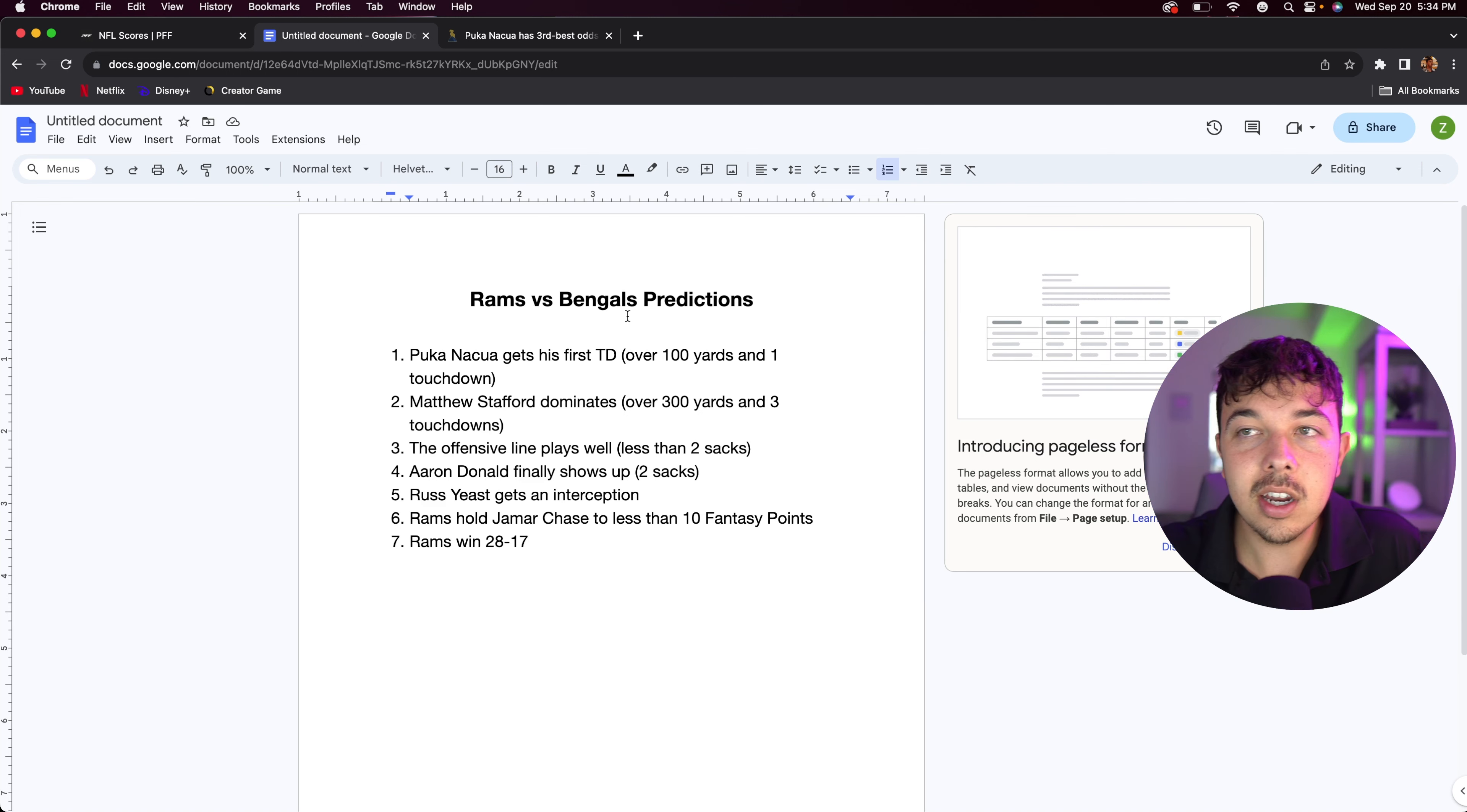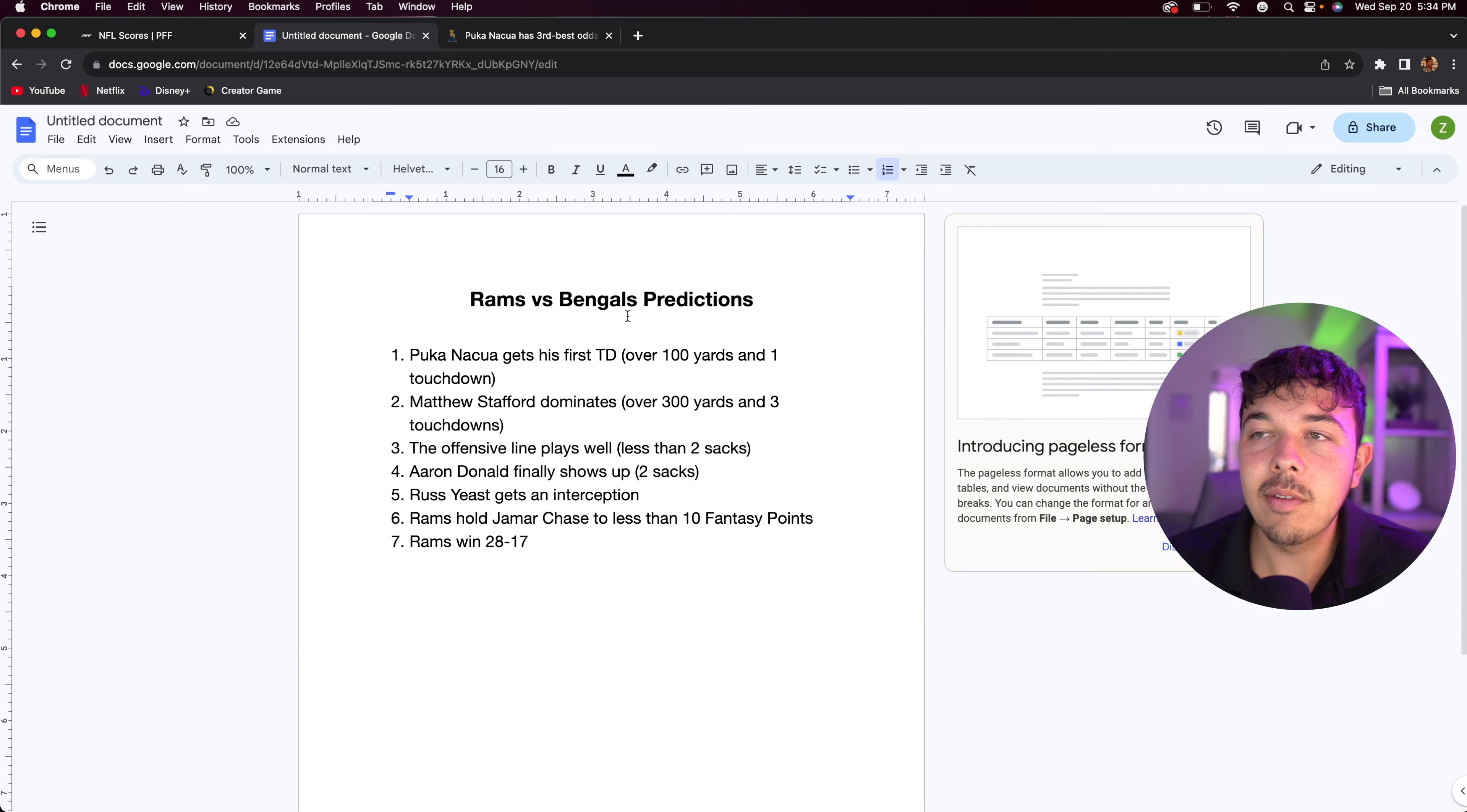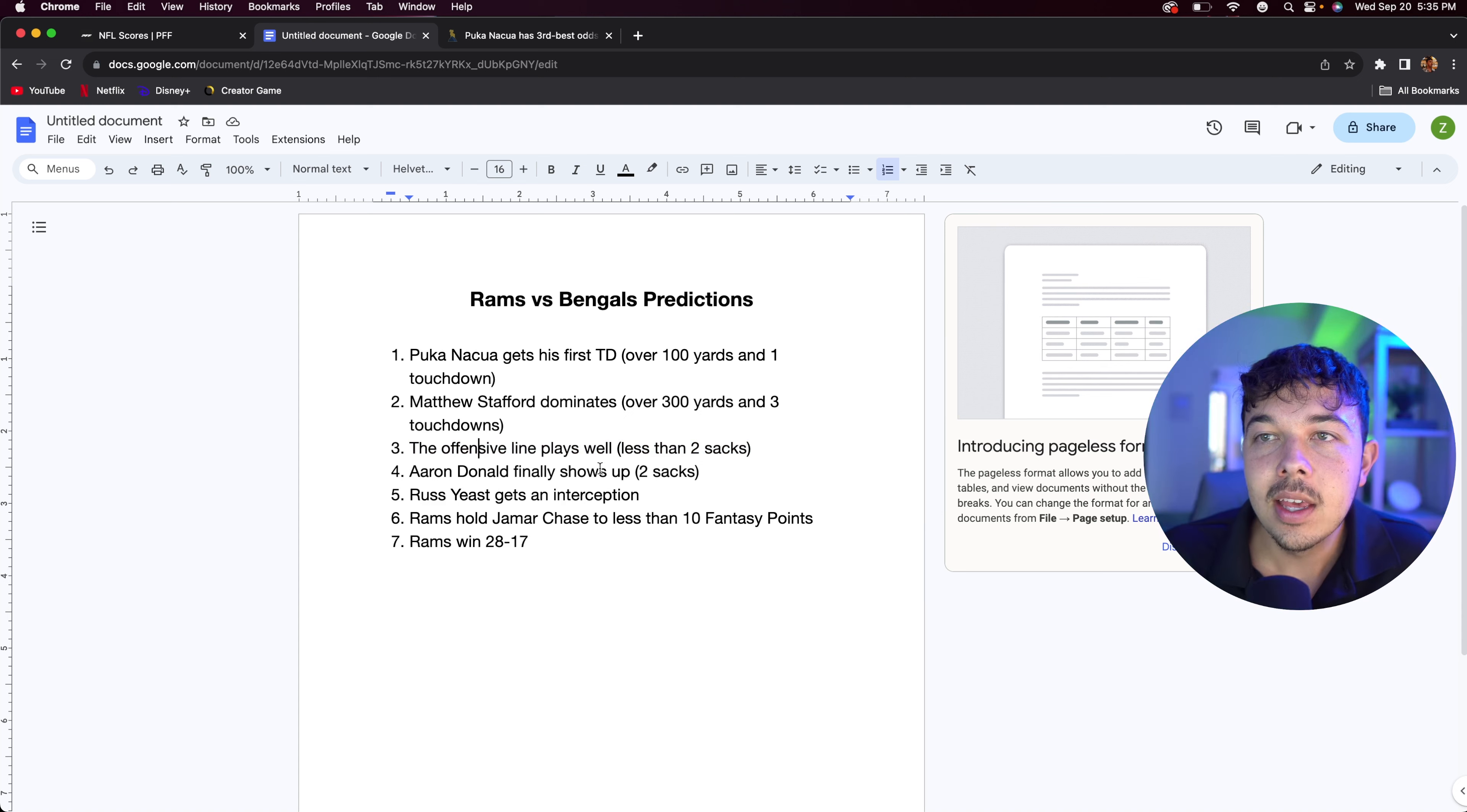I think Matthew Stafford is going to continue to dominate. I think he's going to have 300 yards, three touchdowns. He hasn't had that big touchdown game yet. So I think he's going to have that this week. I think Tutu and Puka are going to get it. Maybe Puka gets two, who knows. But I think Matthew Stafford is going to have 300 passing yards and three touchdowns. He still has yet to pass to a wide receiver for a touchdown. Offensive line is going to play well. I think we're going to have less than two sacks. They don't scare me.